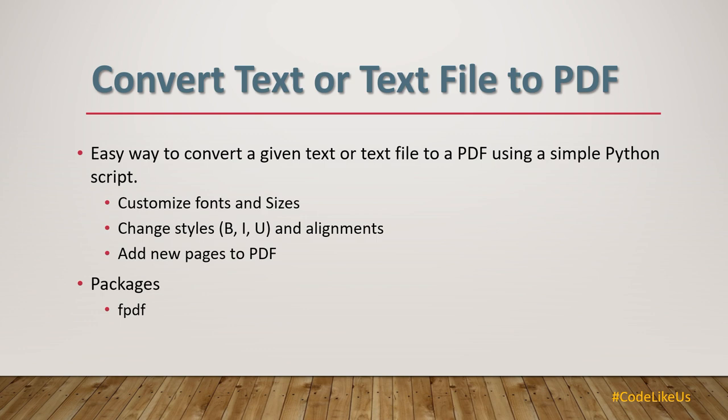There are styles - you can bold, italic, and underline the words, and also you can change the alignments. You can add several pages to the PDF using the add new page functionality. Today I will use the fpdf package for this tool. Let's move to the coding part.